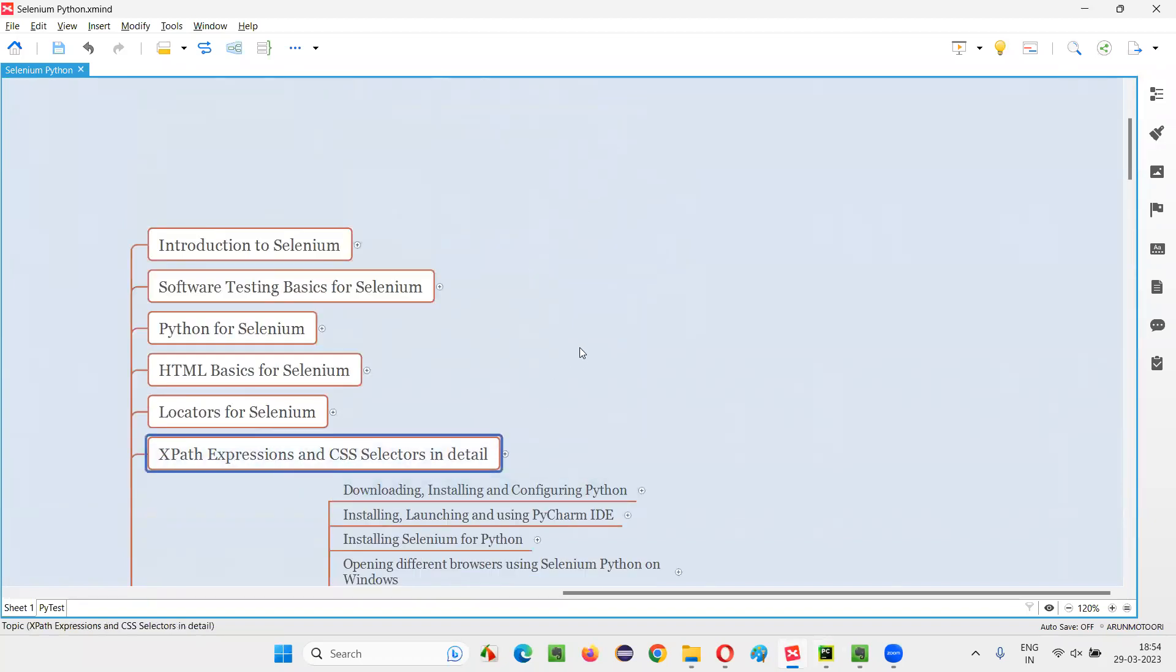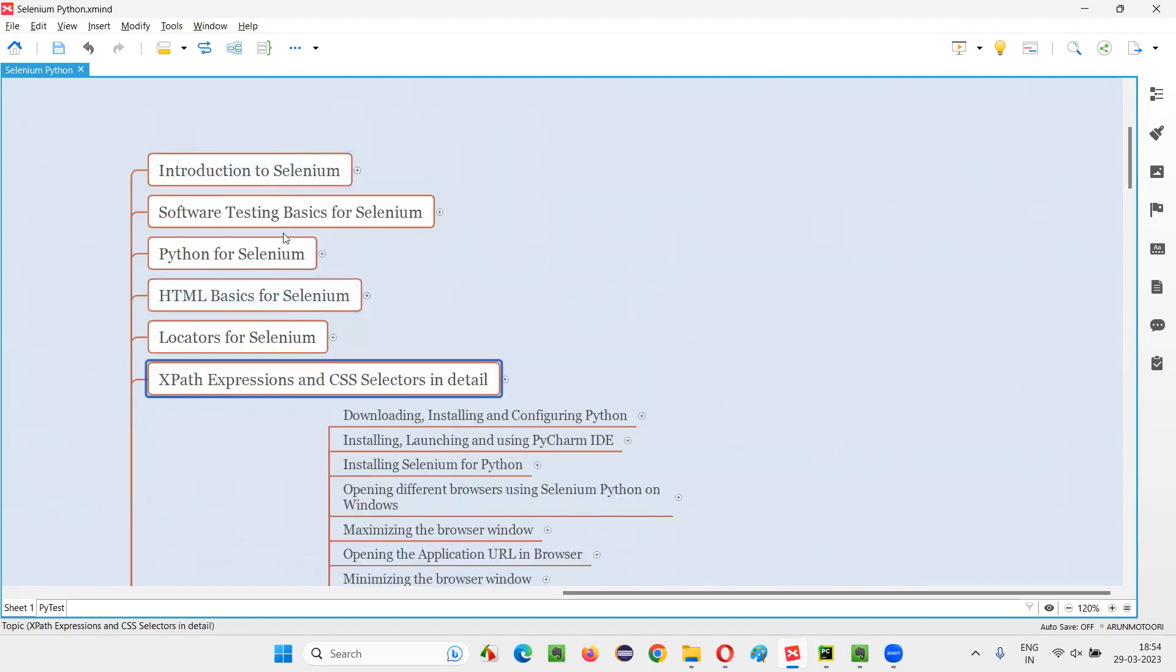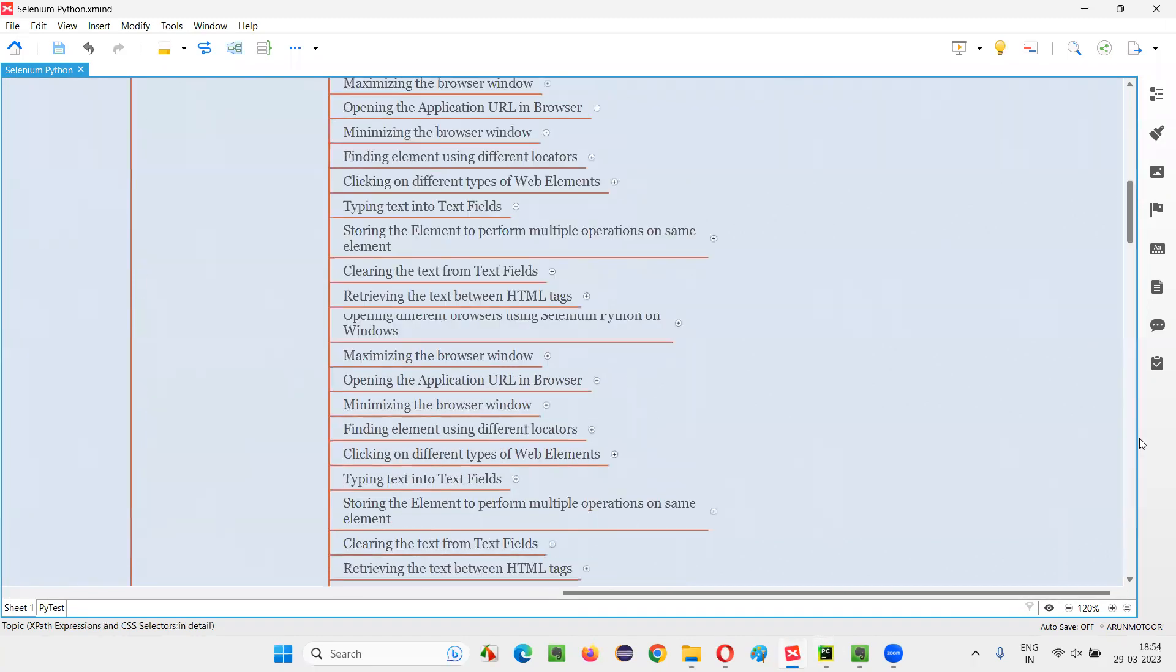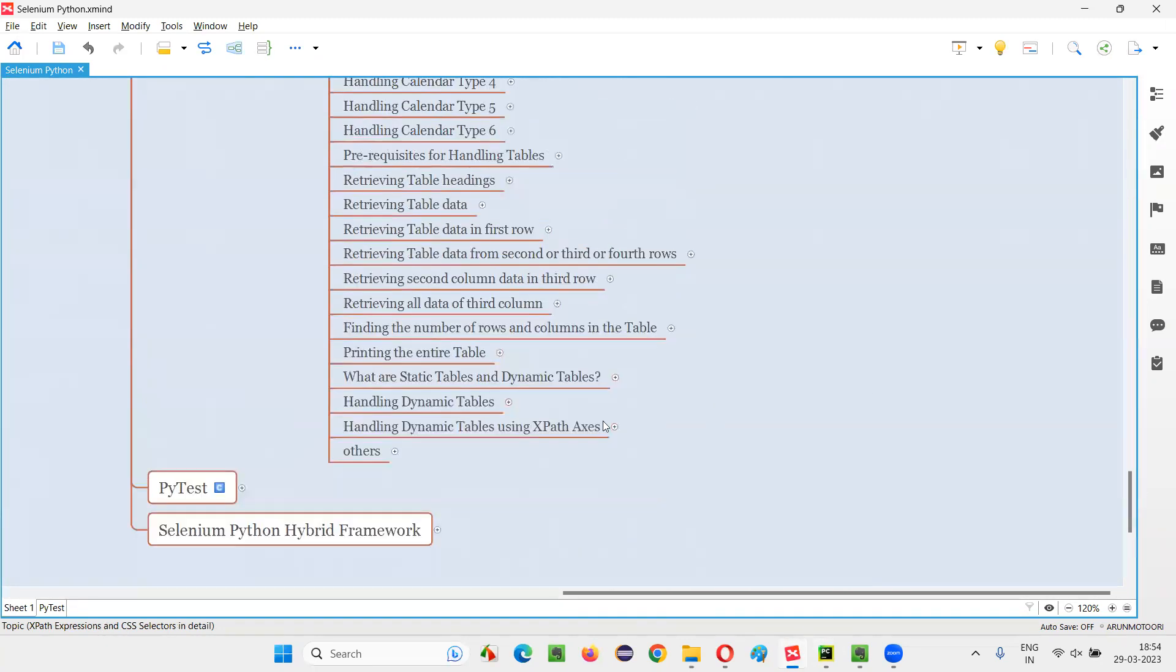If you're not good with XPath expressions, I recommend you to go through the XPath expressions that I covered in the beginning sessions of this training series. So assuming that you are good with XPath expressions and XPath axes concept that I covered in the previous sessions.